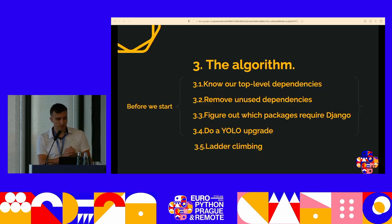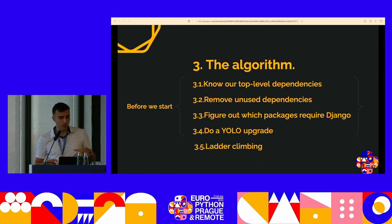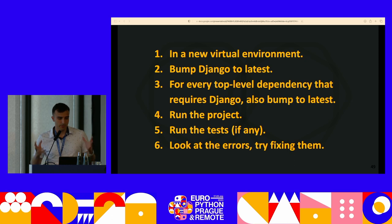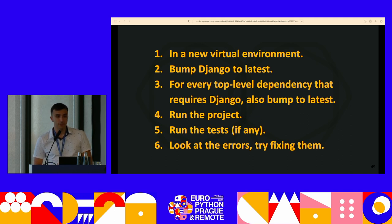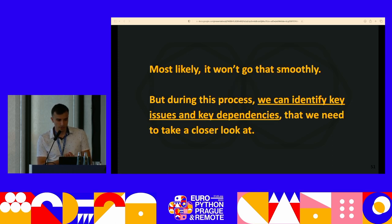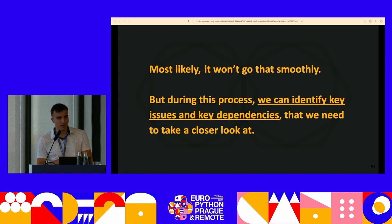Now we're back to the algorithm. We know our top-level dependencies, we've removed unused code, we've figured out which packages we should care about, and now we get to step four: the YOLO upgrade. Go into the requirements.txt file in a new environment, bump Django to latest, bump everything else to latest, and run the project, run the tests, run the QA process, and look at what's broken. At this point you might be finished, but I doubt it — it's not usually the best-case scenario. Most likely we won't be finished, but during this process we can identify which packages could cause problems and which we should care about. The upgrade will get done through an iterative process, checking versions for each package and upgrading those.